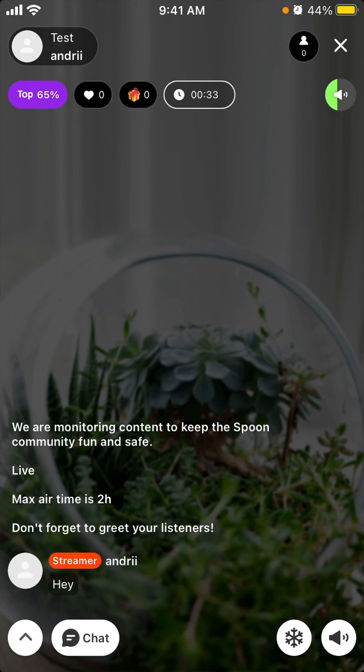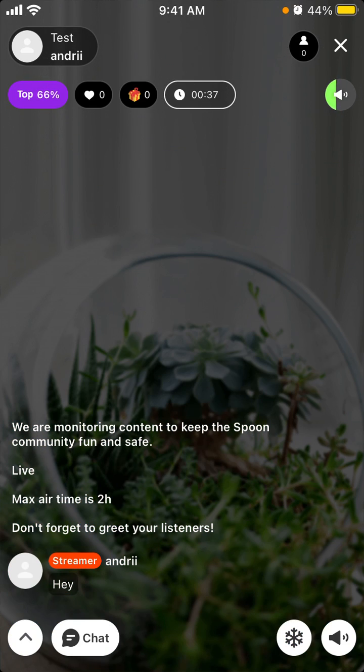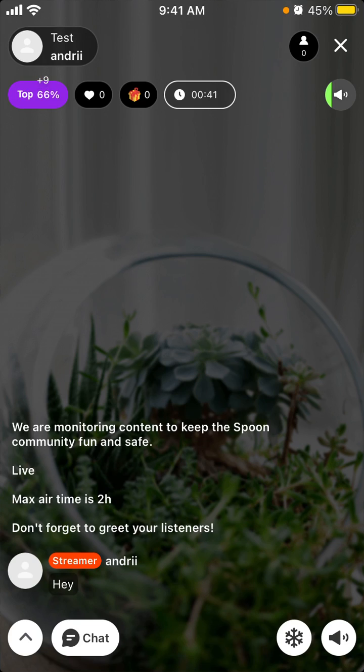So yeah, that's basically how you started. You can add some snow, I don't know what that is. You can mute yourself. Max air time is two hours.